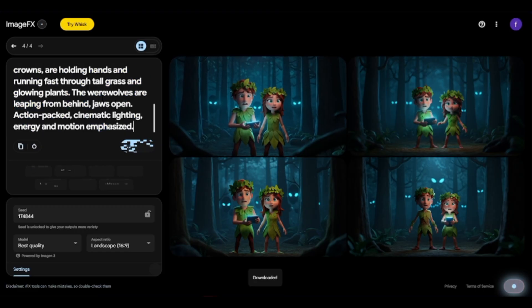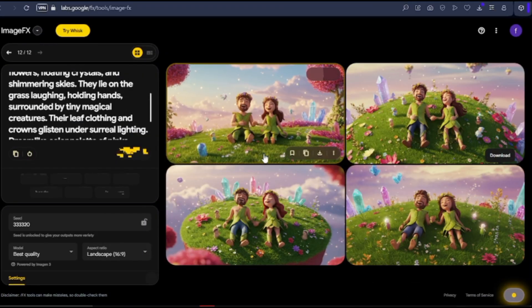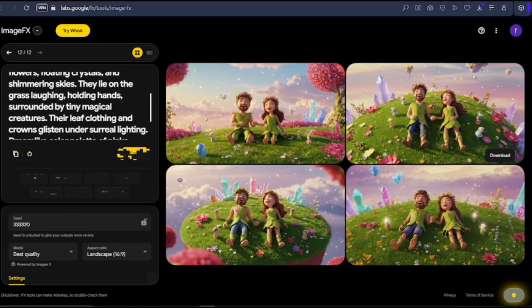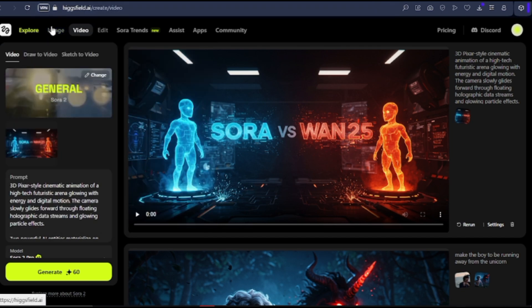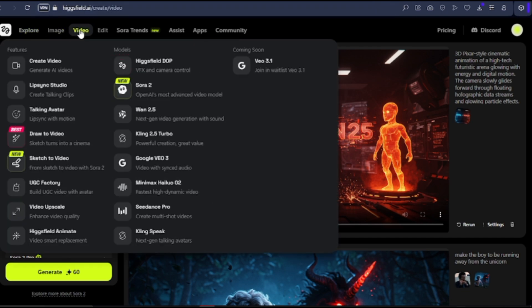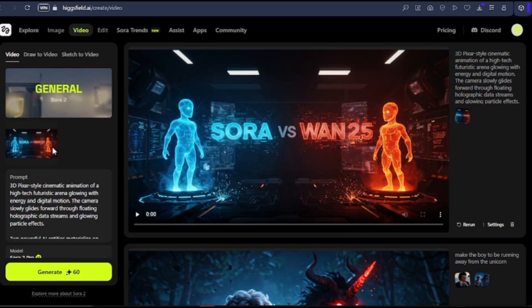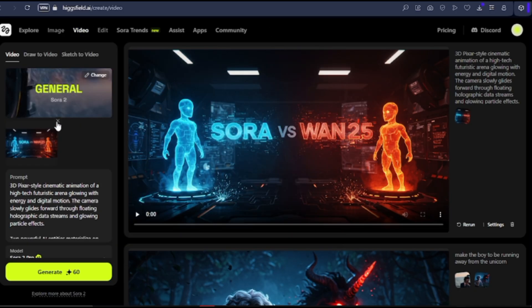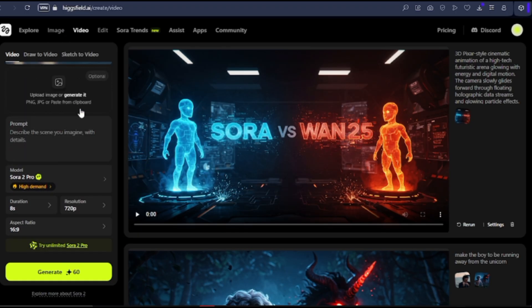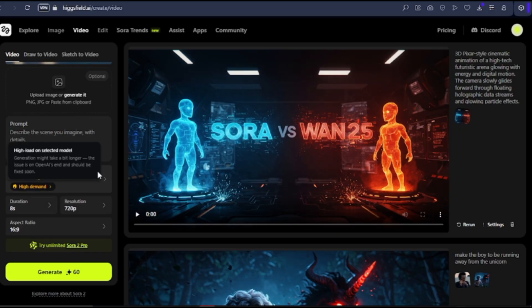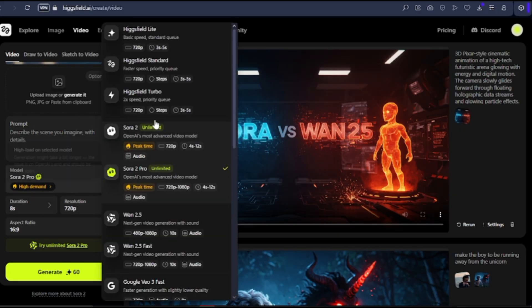Head back to ChatGPT, copy the prompts for the scene, then come back to Image Effects, input the prompts, and download the image. Now that we are done with our image and scene generation, we are going to move over to HiggsField AI, where we are going to animate our scenes. I'm going to come to the video section for HiggsField AI. You can see there's also integration of the SORA 2 AI here, which you can use for a limited number of times for free. We are going to make use of VEO 3.1 to animate our scenes.